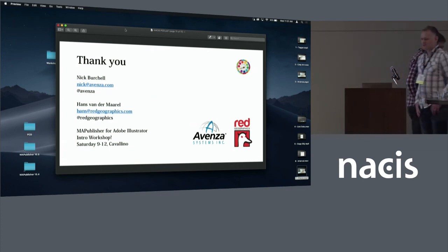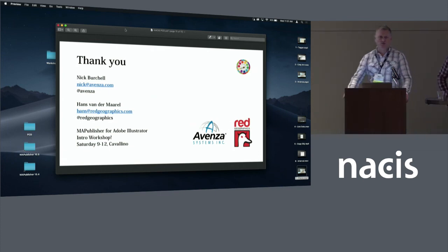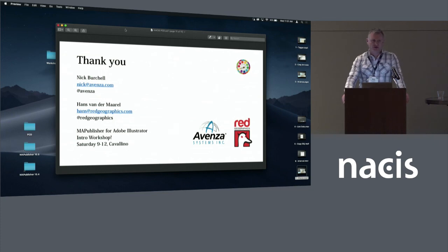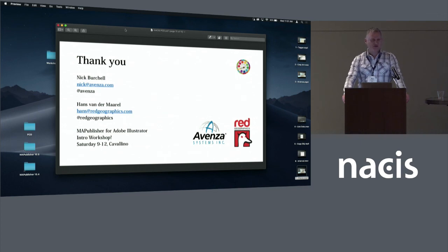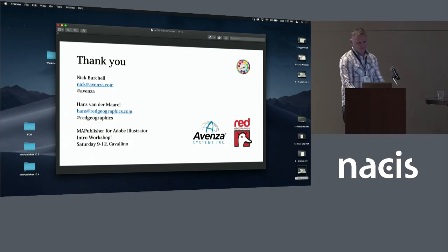Okay, that's it. So I just want to remind everybody we have a workshop on Saturday. So 9 till 12. I think we have about three spots left. So we urge you to sign up if you want to get an intro to Map Publisher. So that's Saturday morning, 9 till 12. Thanks very much. Thank you.